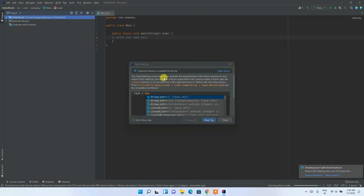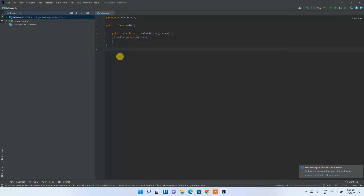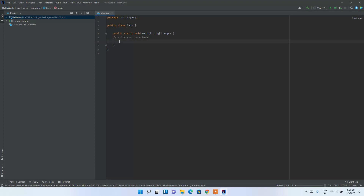Maximize the project window and close the 'Tip of the Day' dialog. You'll see the main method has been created. Under the comment 'write your code here', press Enter and type: System.out.println("Hello World"); and end it with a semicolon.